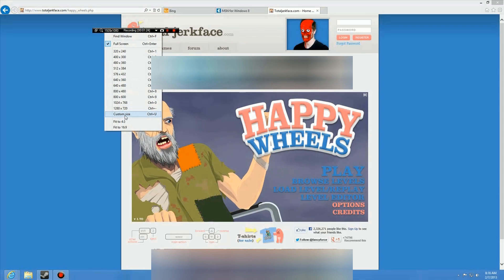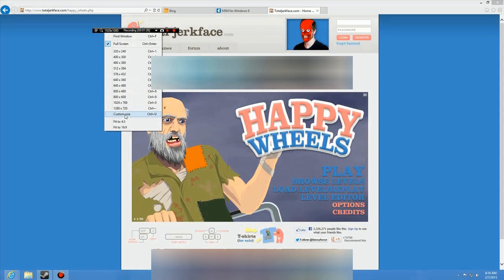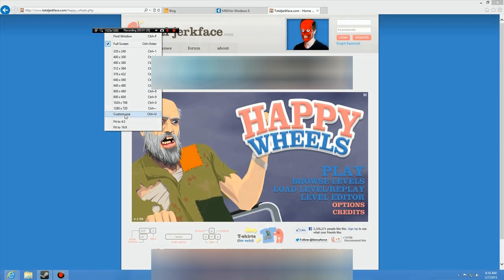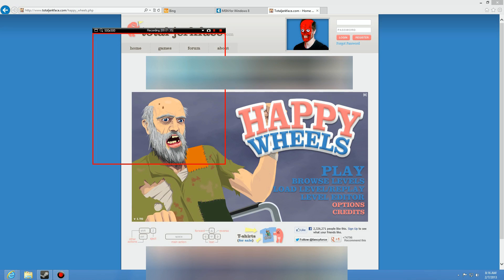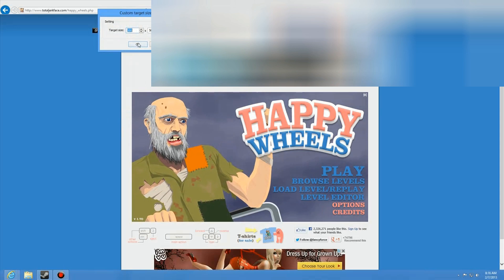We're going to change this to Custom Size. When I do this, there's going to be a red screen where I can drag stuff around. Here's a still screenshot of that red area — you can drag the corners. You take the black handle and move it to the top, then drag it to fit the screen where you want to capture.